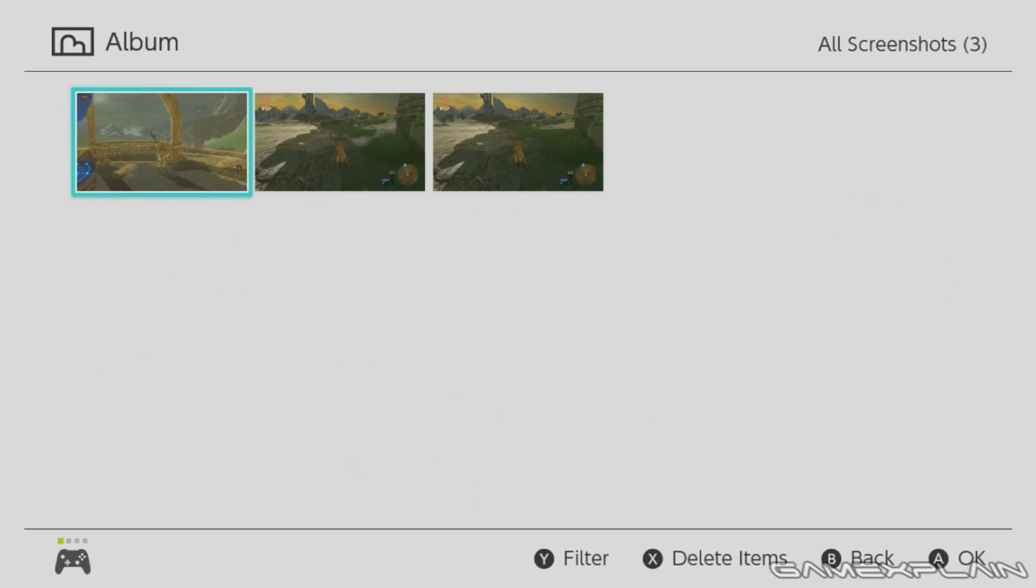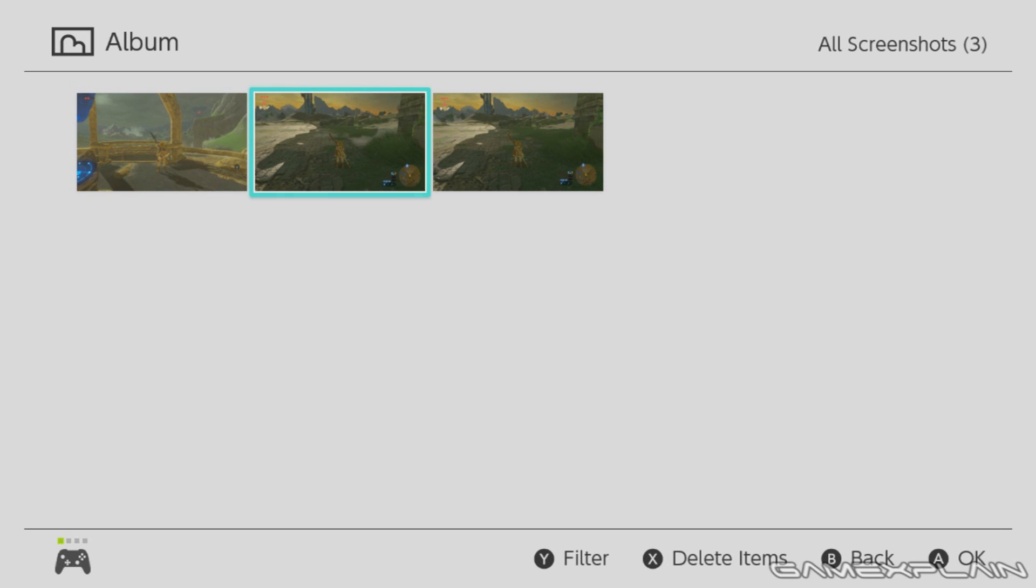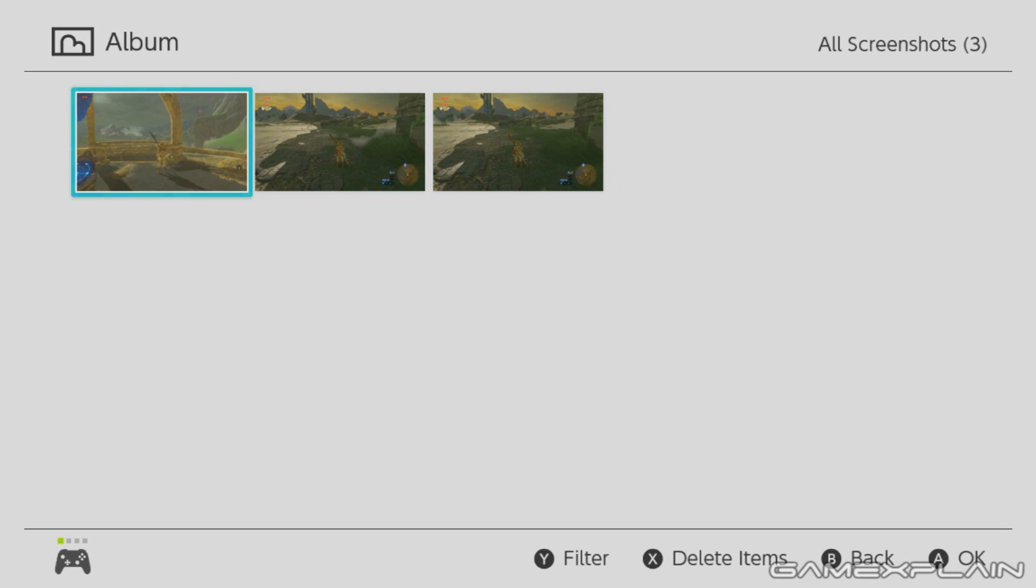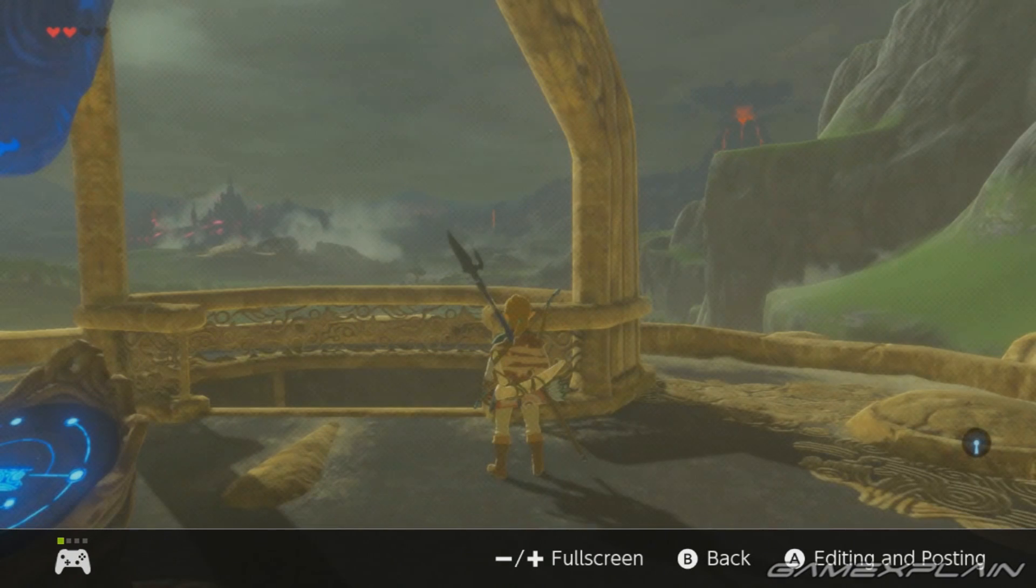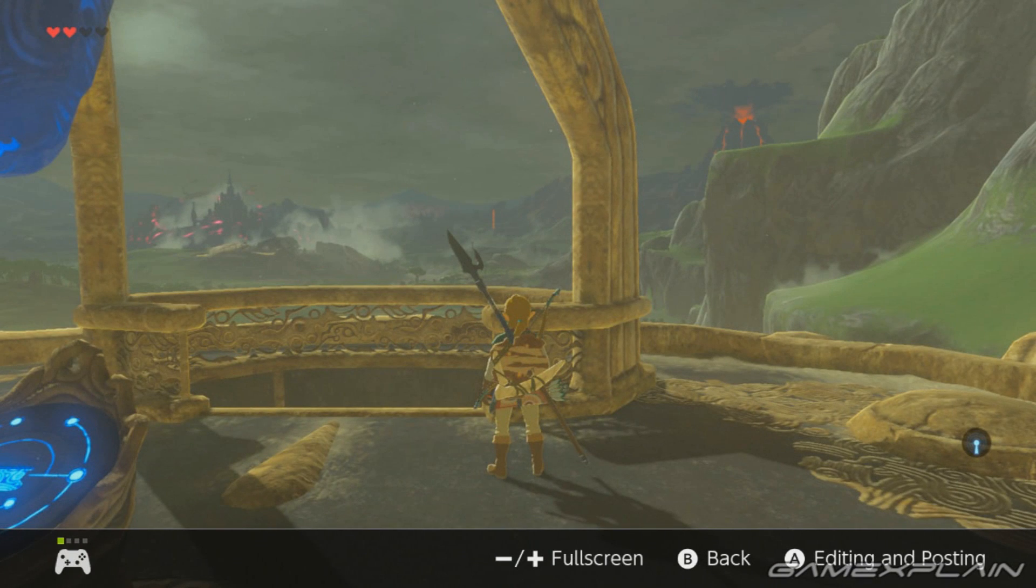is go to the album, choose one of the photos we took, a few from Zelda, most of them by accident, hit OK, and go to editing and posting.